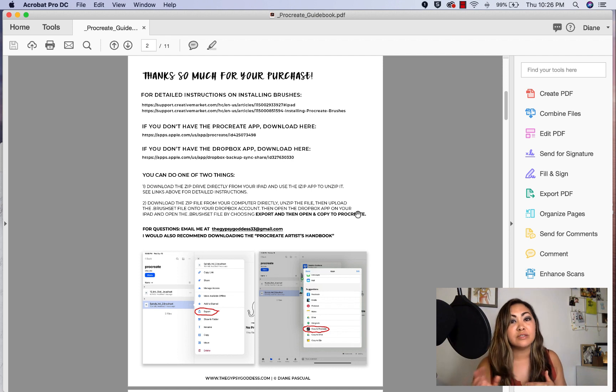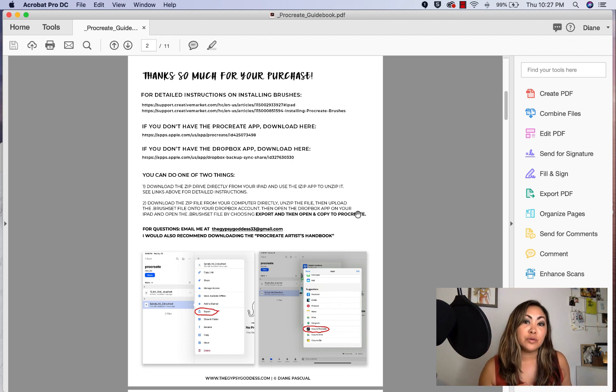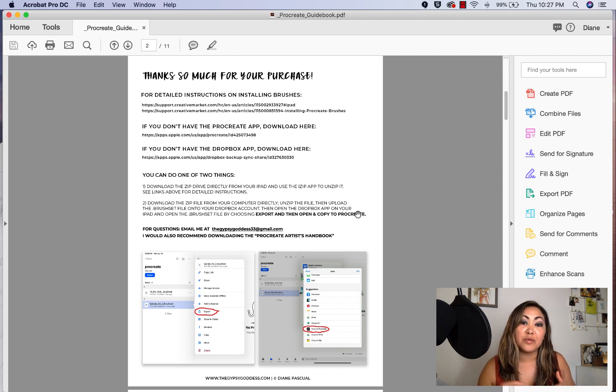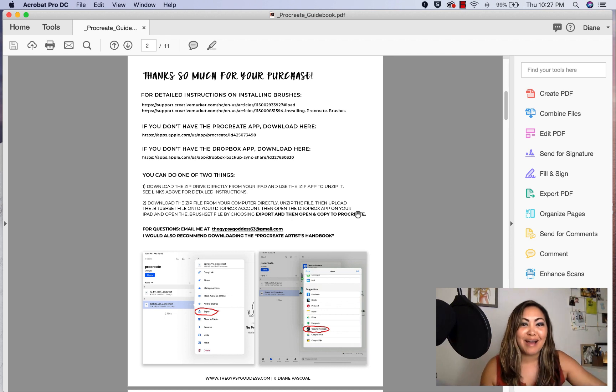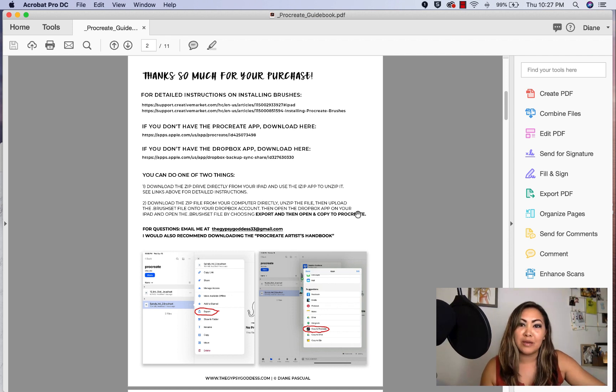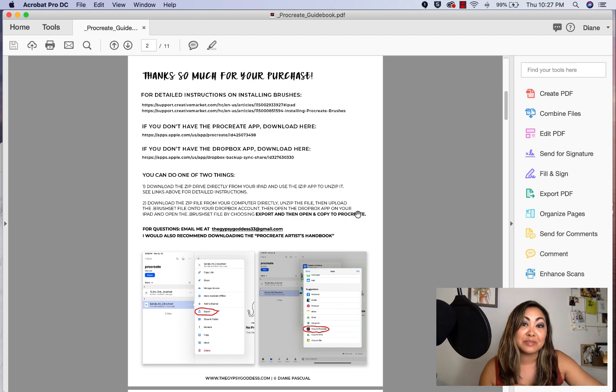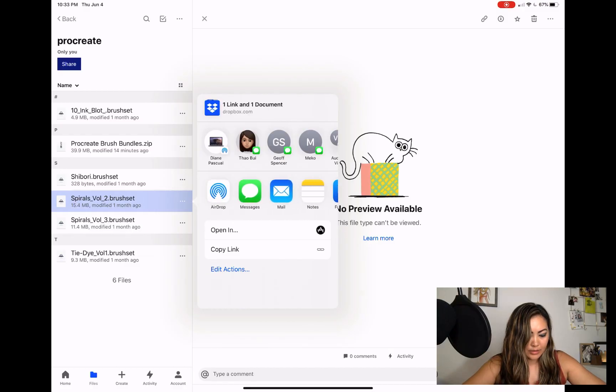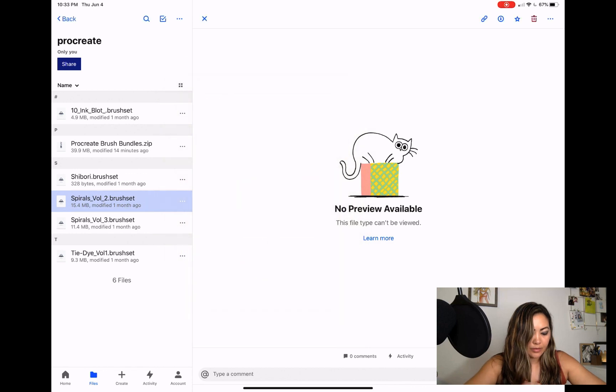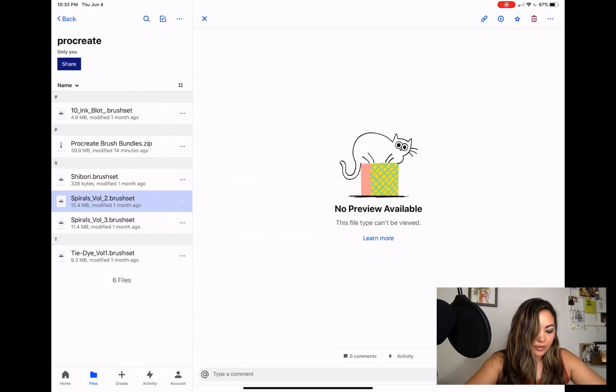Once you have that unzipped, what I would recommend doing is to upload the dot brush set files—there's like four of them in there—to your Dropbox file, so that when you open it up in your iPad, you have to open up the Dropbox app.